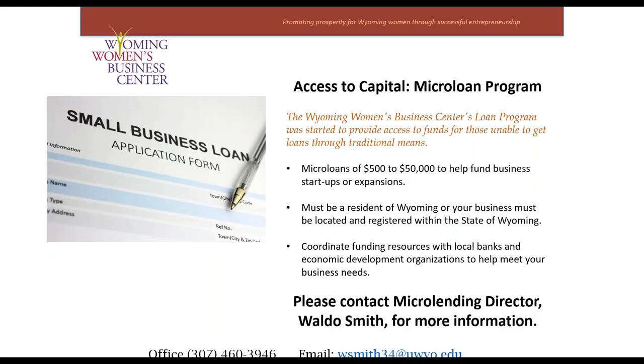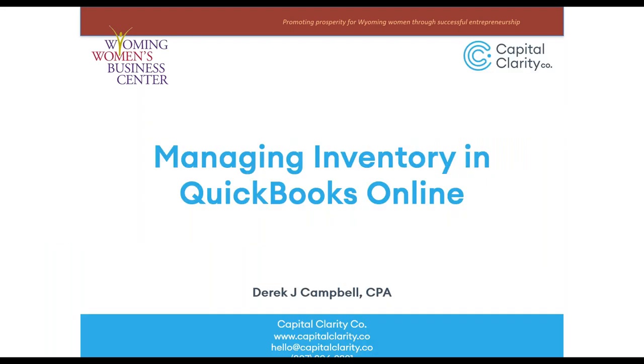This QuickBooks training series is brought to you by our micro-loan program, which was started to provide access to funds for those unable to get business loans through traditional means. If you'd like more information on our micro-loan program, you can contact Waldo Smith. And now I'd like to turn it over to Derek Campbell with Capital Clarity Company. Welcome, Derek.